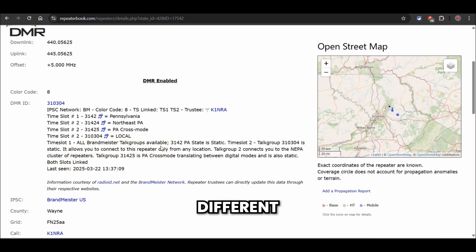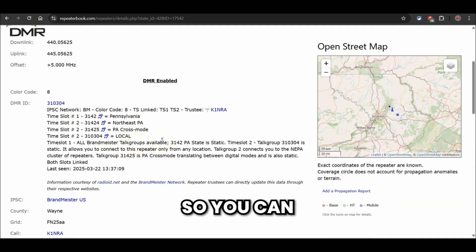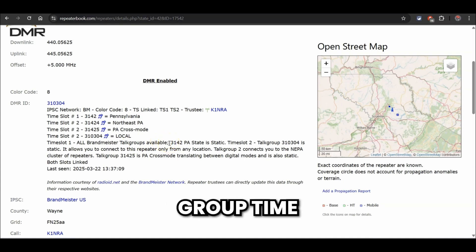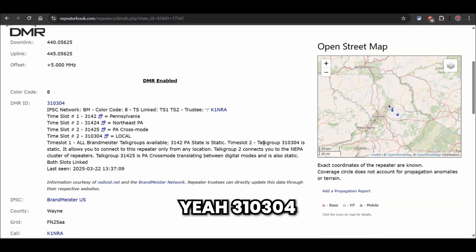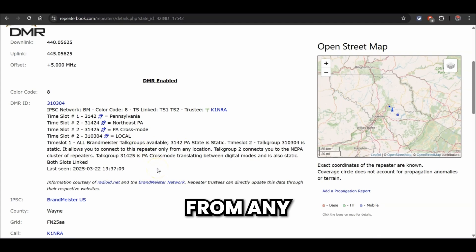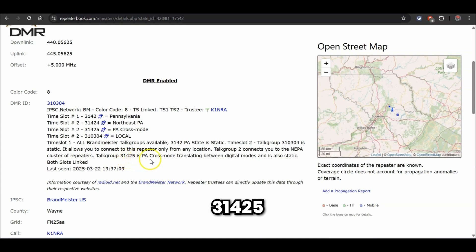The DMR ID for this repeater is 310304. Then you'll see there are time slots — this is one of the things that makes DMR interesting. DMR is TDMA, so it runs two time slots transmitting in 30 millisecond cycles. Effectively, you can have two conversations going on at the same time on the same frequency and they won't hear each other because they're on different time slots. On time slot one, it allows all Brandmeister talk groups — Brandmeister is just a DMR network with talk groups ranging from local to worldwide. On time slot two, talk group 310304, the local repeater, is static — meaning you're connected to it through talk group 310304. Talk group 31425 is the PA cross-mode between digital and analog, also static.